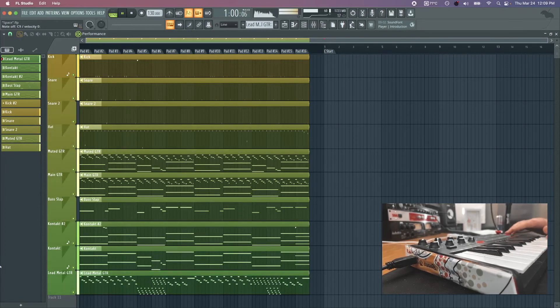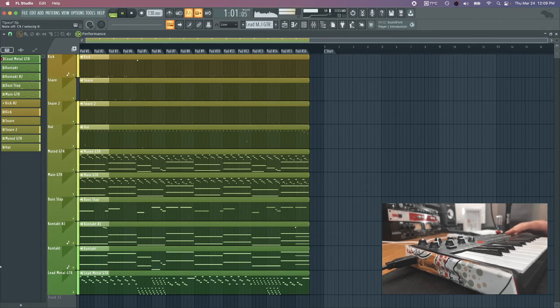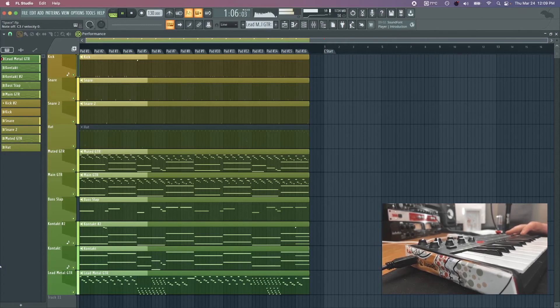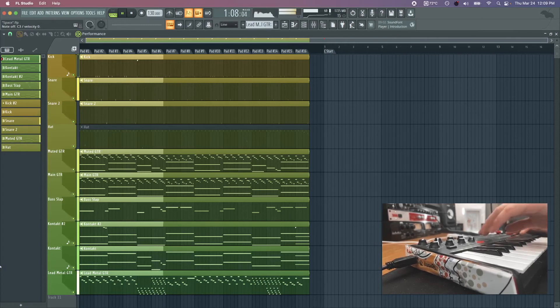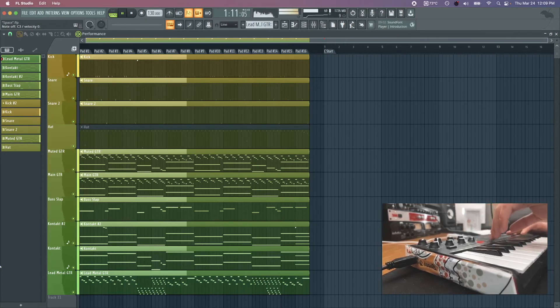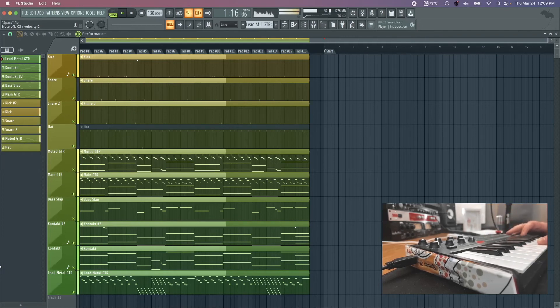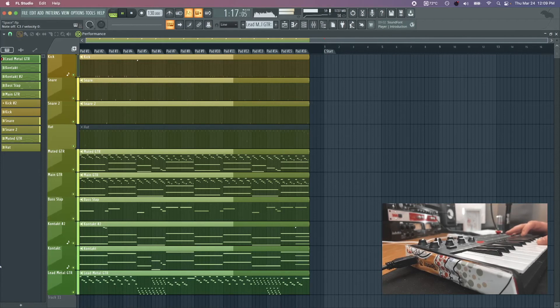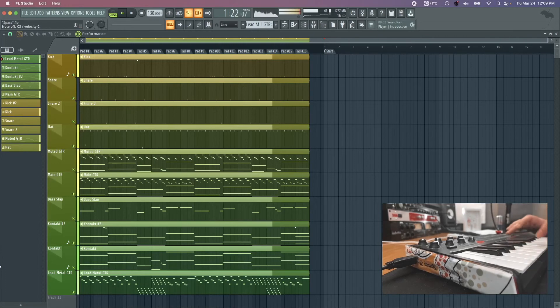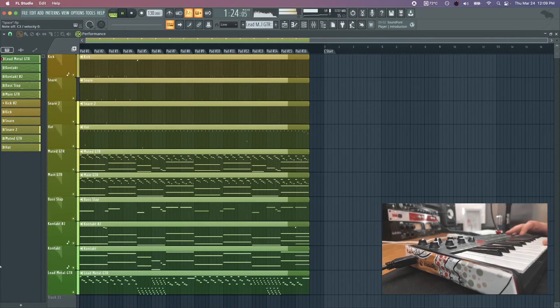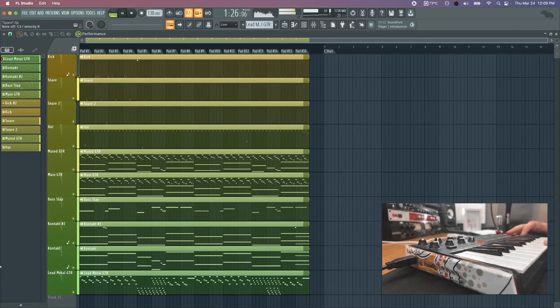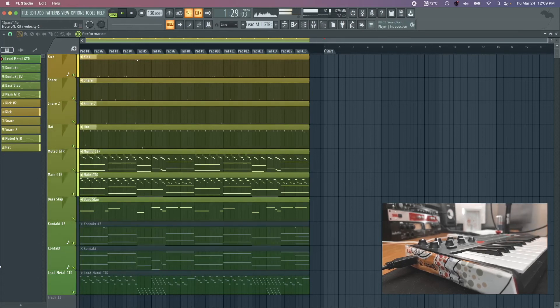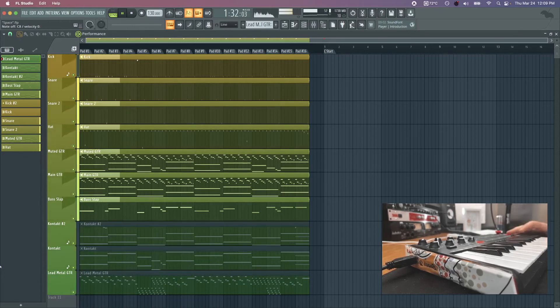Now we're going to bring in the metal guitar in the last bar here. Let's cut the hats out for a bit. Let's bring that hat back in and metal guitar off. Now choirs. And then we're going to bring the distortion back in.